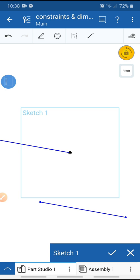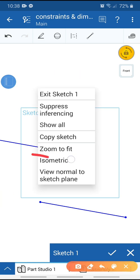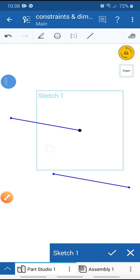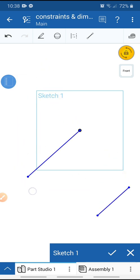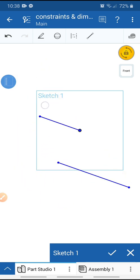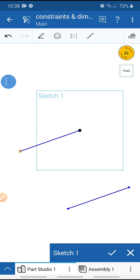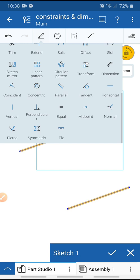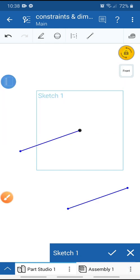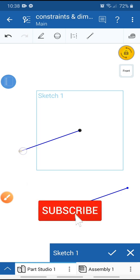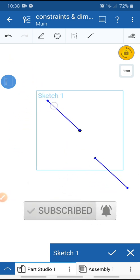Using two fingers, select two points in your workspace and zoom in. Zoom to fit the workspace. These two lines are moving in parallel. Select this line and this line, and select the Equal tool. Using Equal, these two lines are now equal.